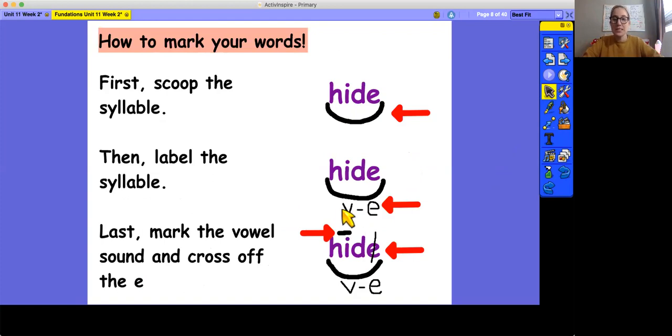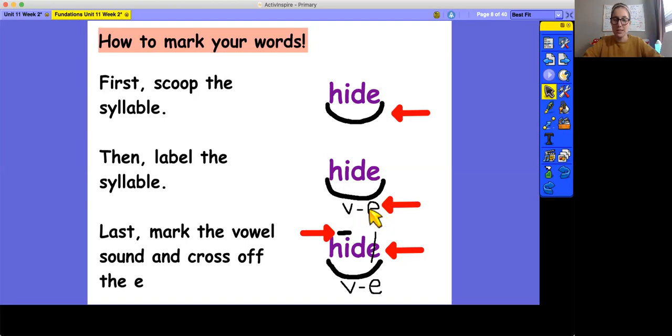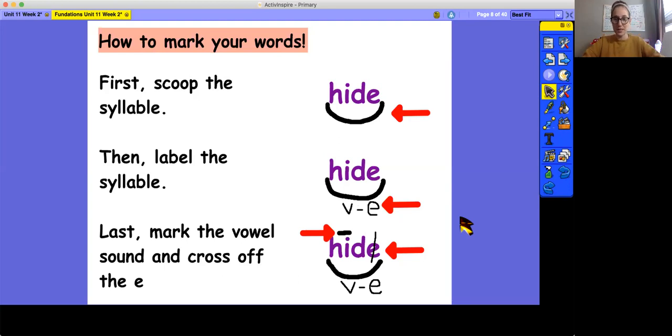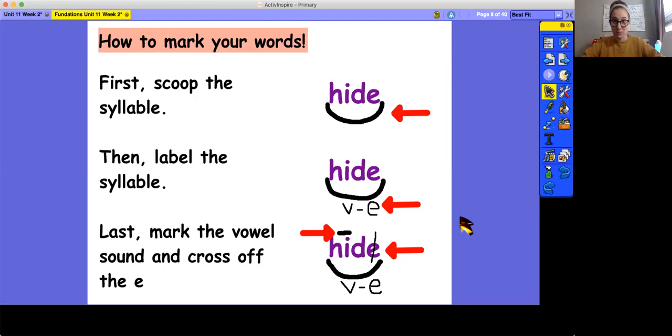The second step is to label the syllable. We know that this is a vowel consonant E syllable. So we label it V for vowel, the little dash for the consonant, and then the E for the silent E. Vowel consonant E. Remember that you need to label it vowel consonant E because this is not a closed syllable and this is not an open syllable. It is a vowel consonant E syllable. So that is why it needs to be marked that way.